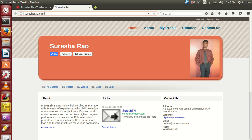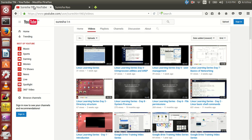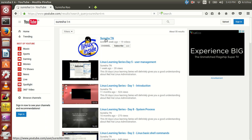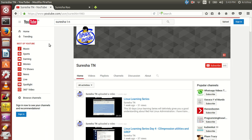Hello friends, welcome back to the Linux Learning Series. Please do visit my website www.suresharao.com and also my YouTube channel, where you can request any new video and I will create and send it to you.